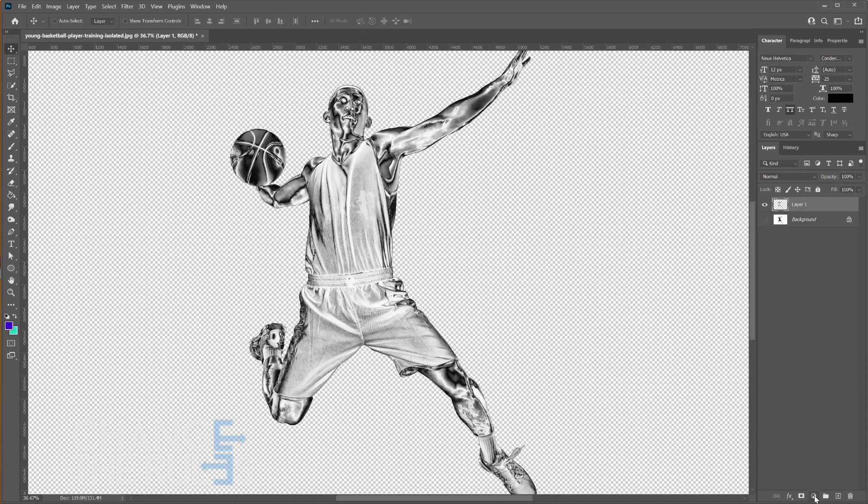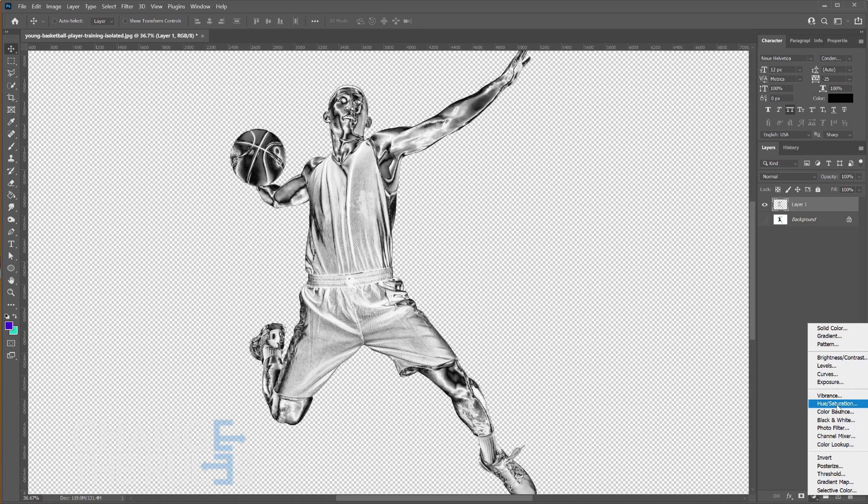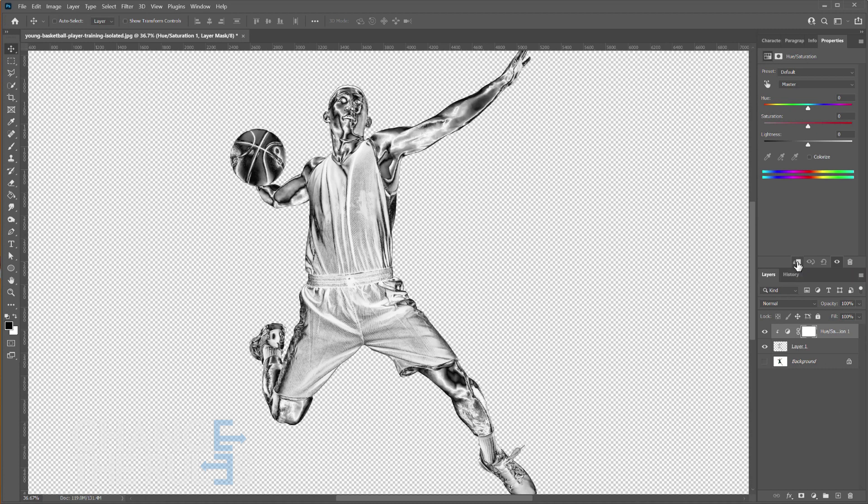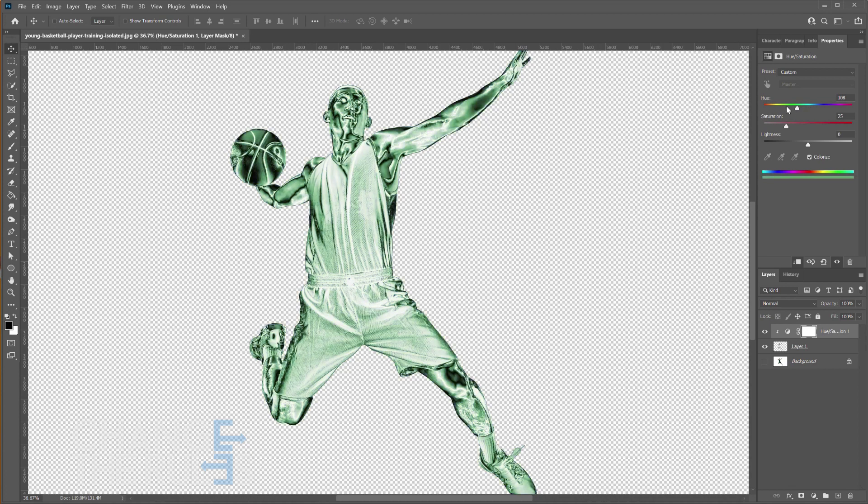Next add a new hue saturation layer. Select 'this adjustment affects all layers below.' Then tick the colorized checkbox. Now adjust your slider until it turns into gold.